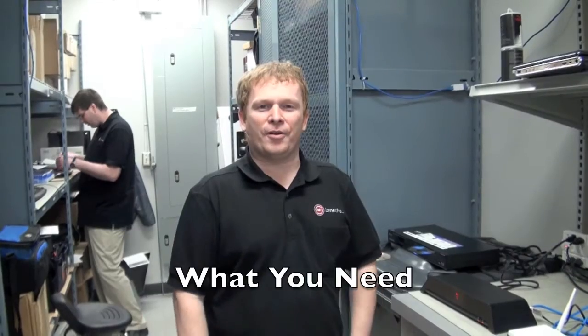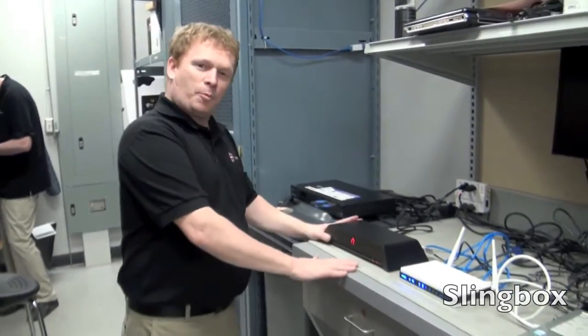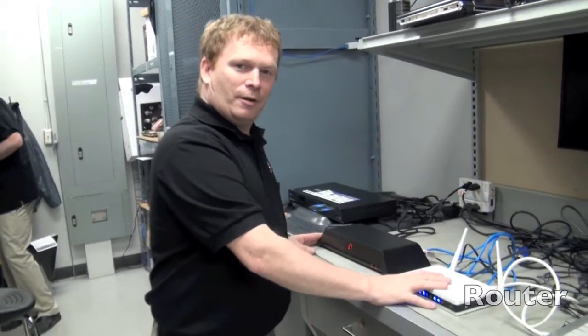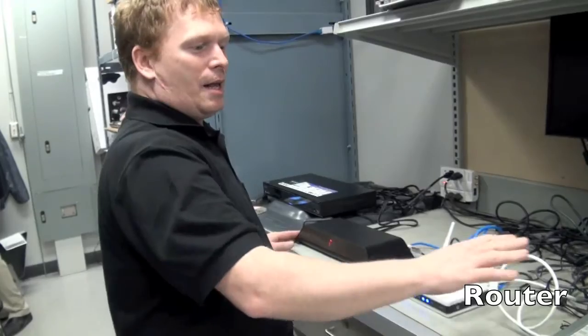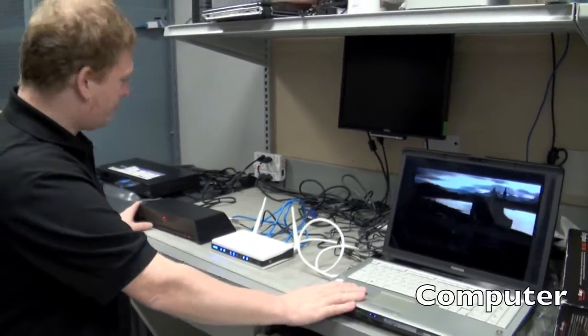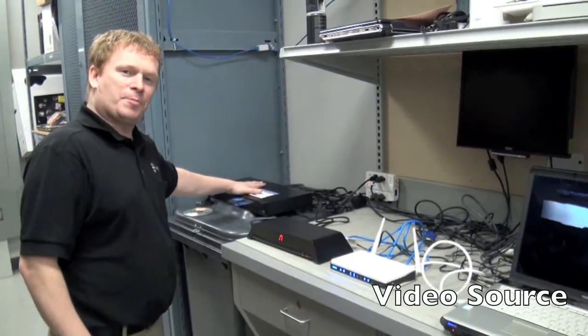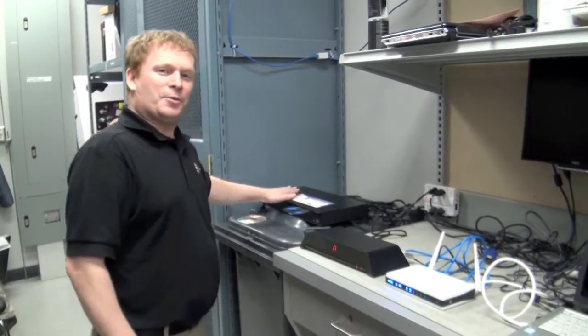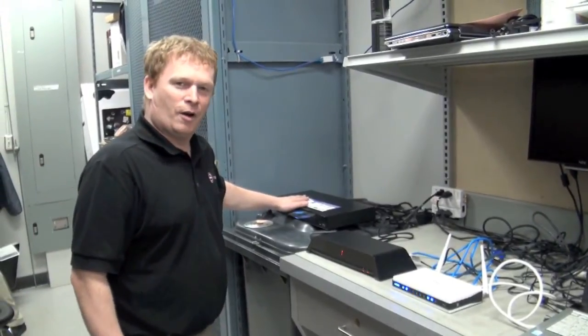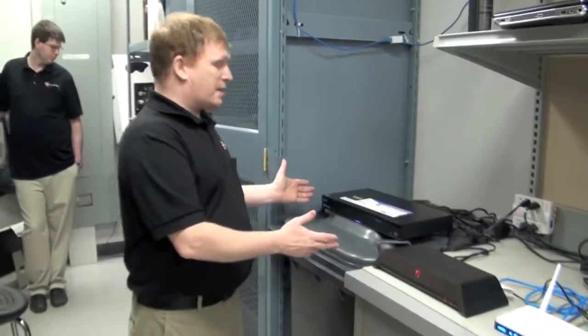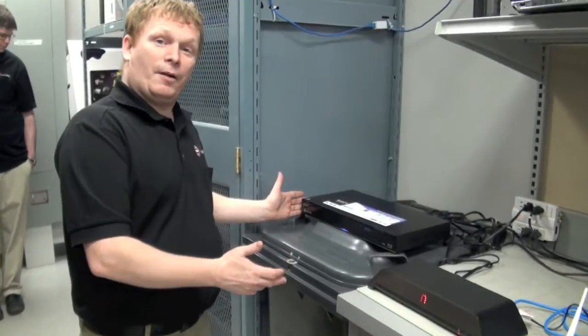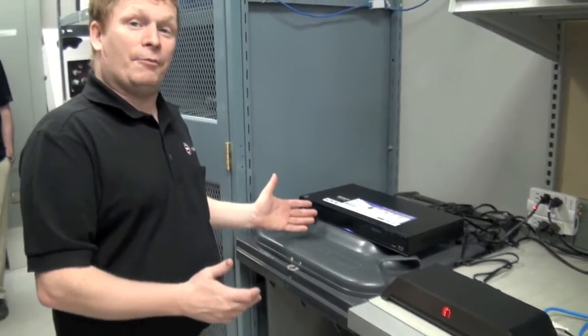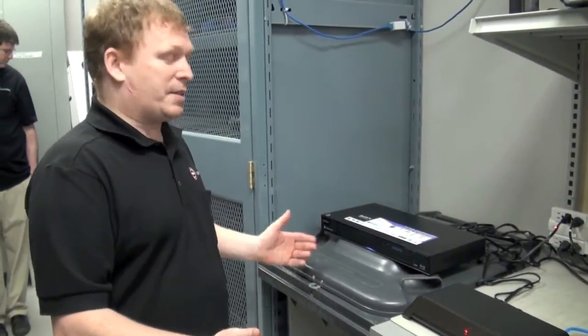Okay, so let's get started with our demo. What we have here is a Slingbox Pro HD, a D-Link router, and a Toshiba notebook. For the purpose of our experiment, we're going to use a Sony Blu-ray player, just because we don't have satellite TV or cable here. It's going to act as our satellite receiver or cable receiver.